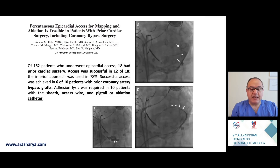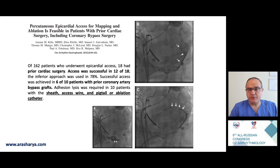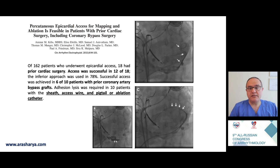Another study in 162 patients who underwent epicardial access showed that 18 had prior cardiac surgery. Access was successful in 12 of those 18 patients using an inferior approach and sub-xiphoid puncture. This is very important because we often think prior cardiac surgery makes epicardial access impossible, but this study showed that in a significant number of patients, despite previous cardiac surgery, we can still access the epicardial space.